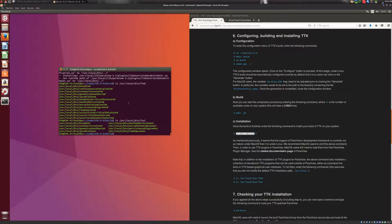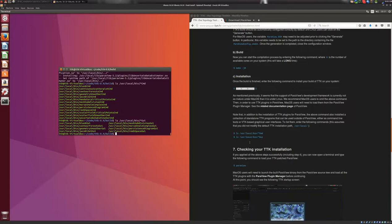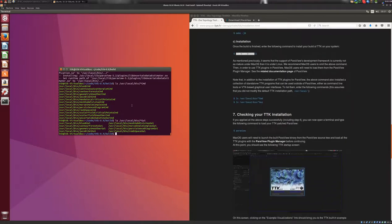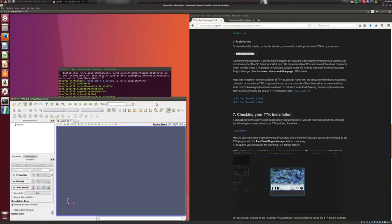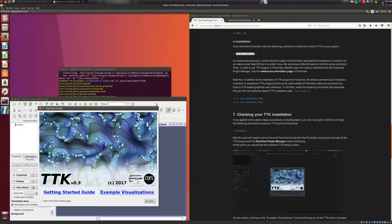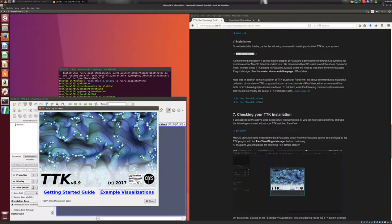And at this point, you may want to check if your installation of TTK is correct. And for this, you need to type ParaView to launch the TTK version of ParaView. And here, if your install is correct, you should have the following startup screen with the TTK splash screen.